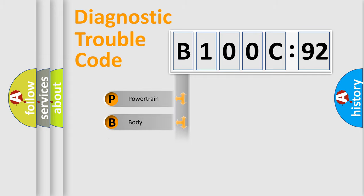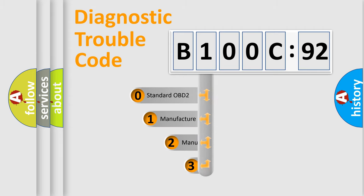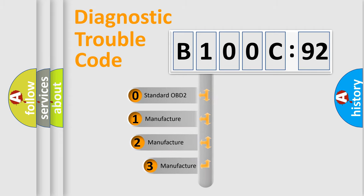Powertrain, Body, Chassis, Network. This distribution is defined in the first character code.